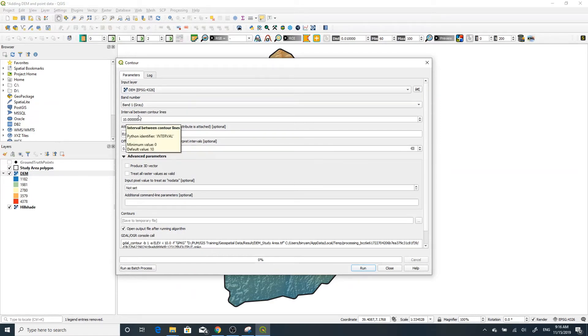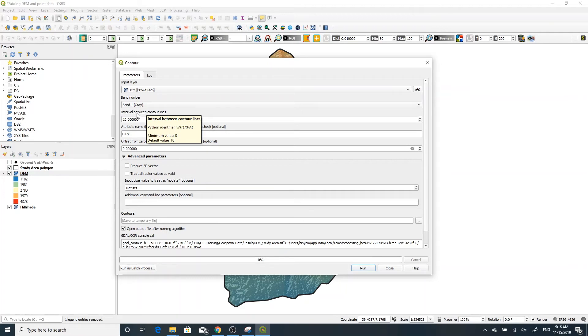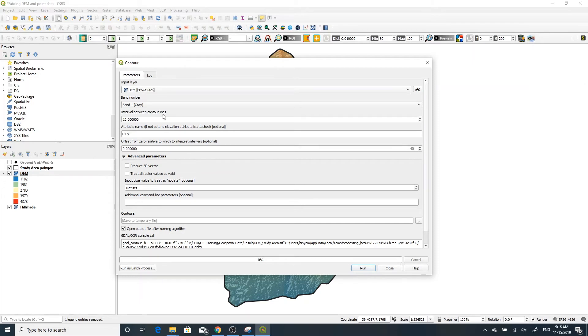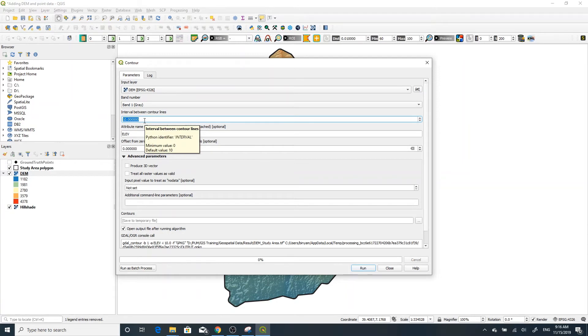The digital elevation model is already selected. Now the interval between contour lines gives you an automatic number, but you can change it as you want.